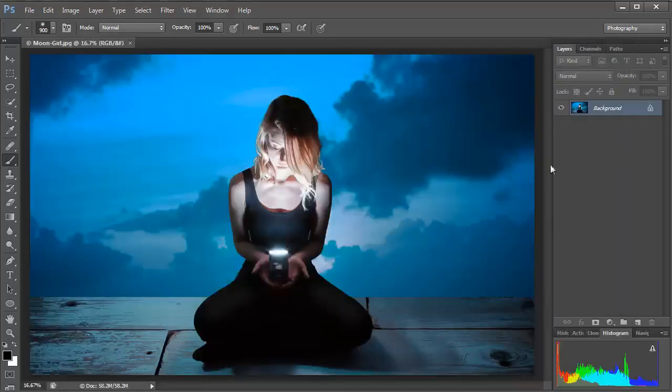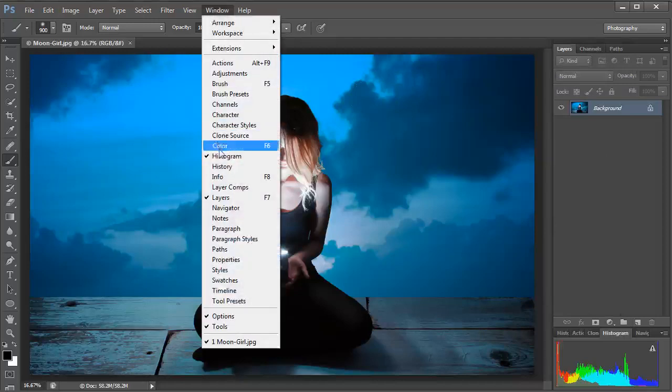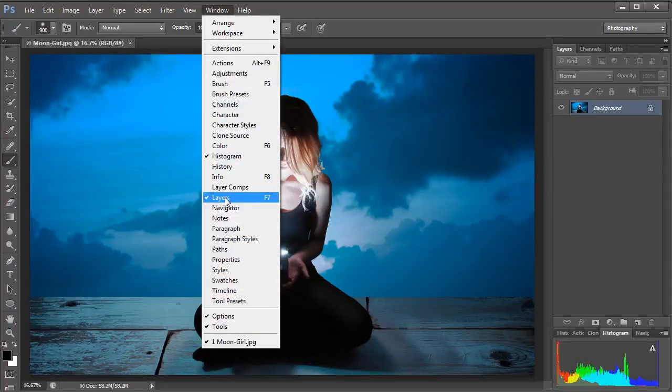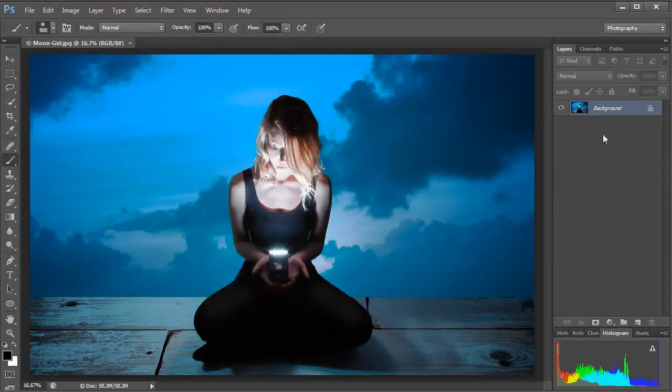Make sure that your Layers panel is also visible, so go to Window and make sure that Layers is ticked and you should be able to see a Layers panel on the right hand side like this. And you'll have one layer in there and it's called Background and it's locked. You can see a little padlock icon there.